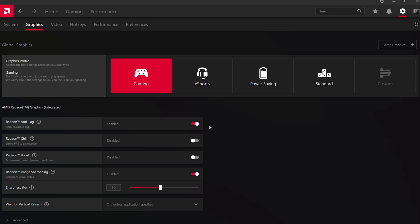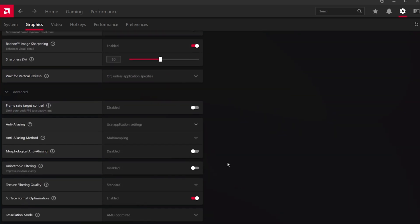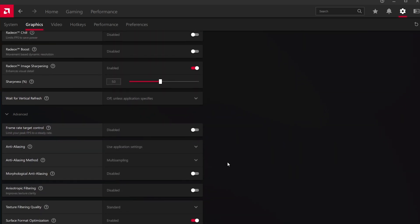To further reduce lag and improve your performance, you should make use of Radeon Image Sharpening. This option will scale up lower resolution textures while in-game, which is great when playing a game on a lower resolution.